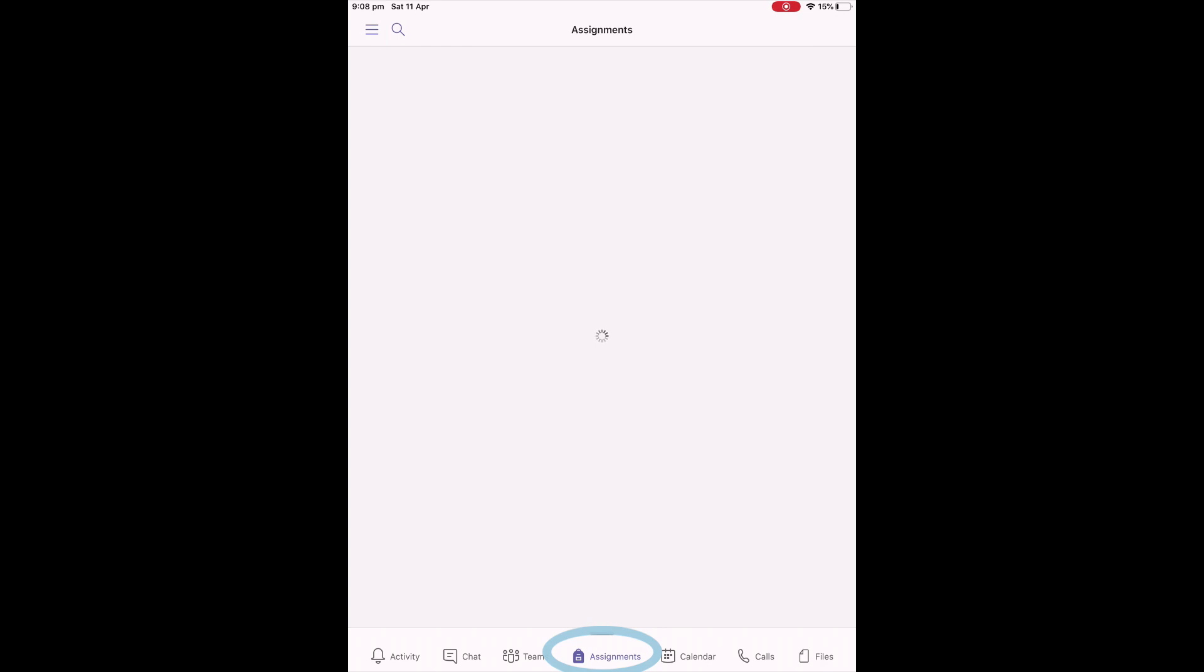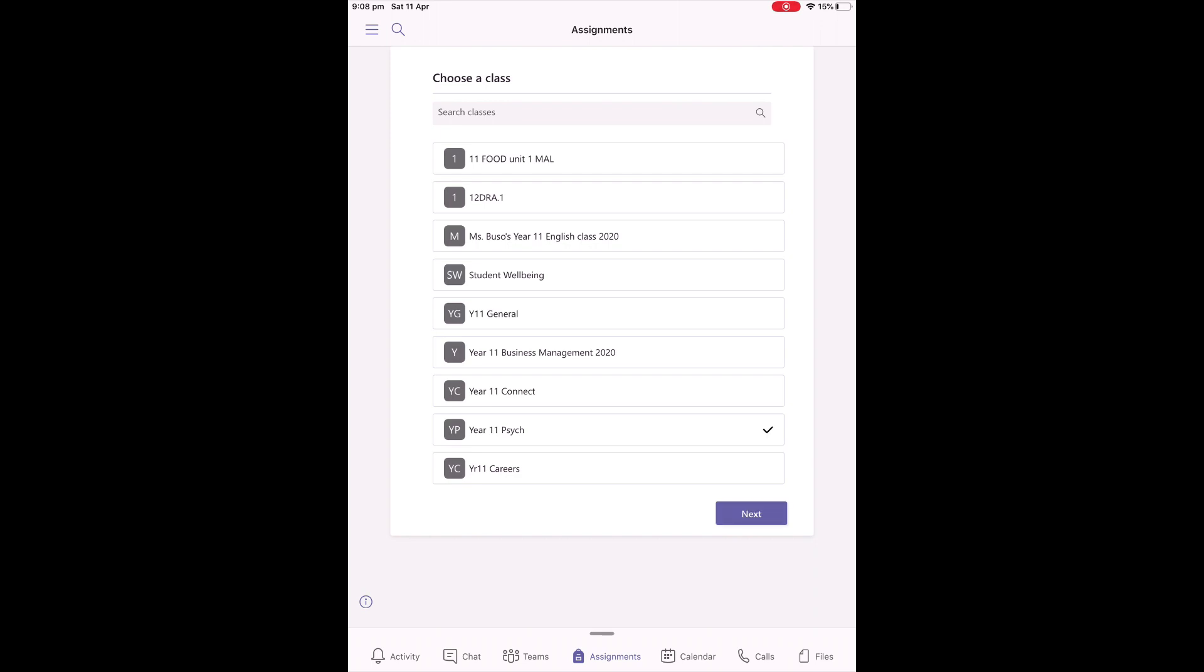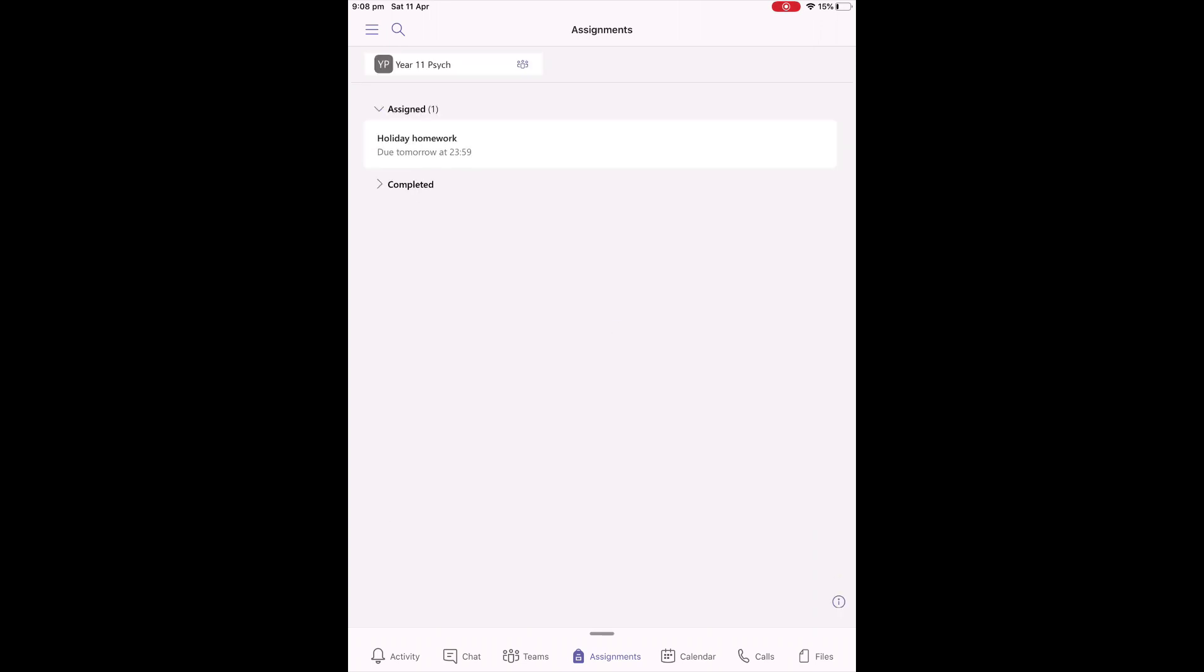Another important one for you to look at is the Assignments page. If you click on the Assignments button, you'll be able to select your subjects, and you'll be able to see which assignments are upcoming for that. Here's an example here of some holiday homework that's due for a Year 11 Psych student.